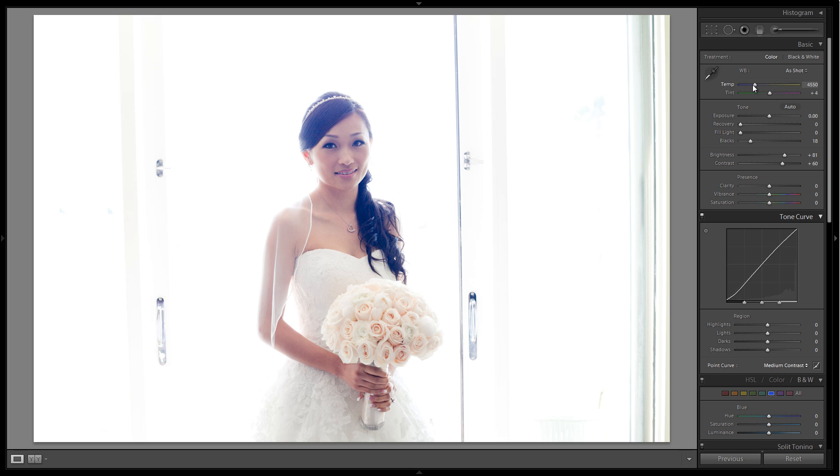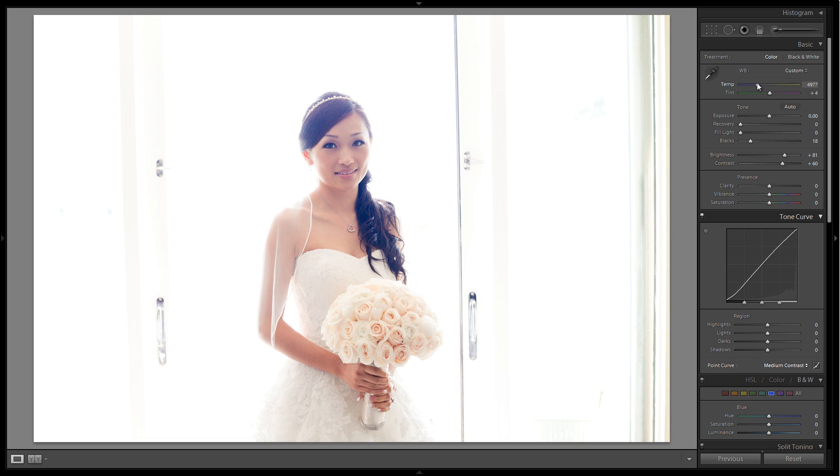Next thing I'm going to do is turn up the temperature a little bit. I want to warm it up just so her skin tone has a little more life. I'm going to bring it up to around 4800. This is personal preference, so bring it up to where you like it.